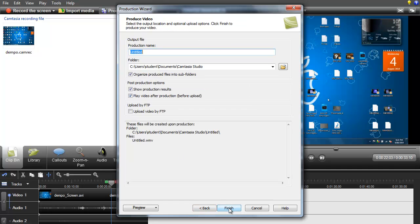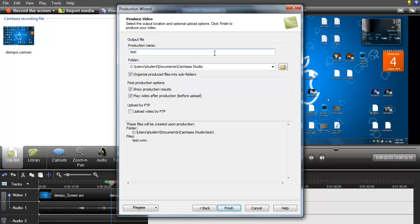Next again. And here you just type where you want to save your video and what the video is going to be called. I'm just going to call it test. And then once you're done you just want to click finish.